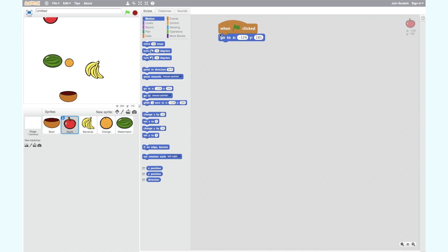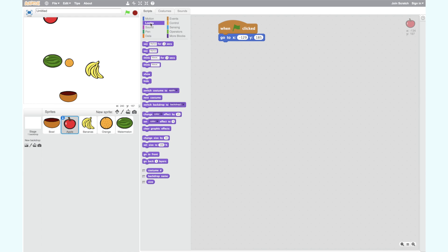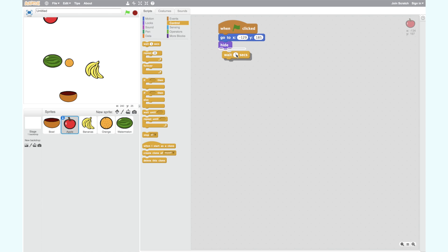When we start the game we want our apple to be hidden before showing. This gives the player time to prepare. We can do this using the hide and show blocks — you can find these in the Looks tab. Drag them into your workspace, placing the hide block first. To make the apple stay hidden before showing, use the Wait 1 Seconds block. Find this in the Control category and add it after your hide block.